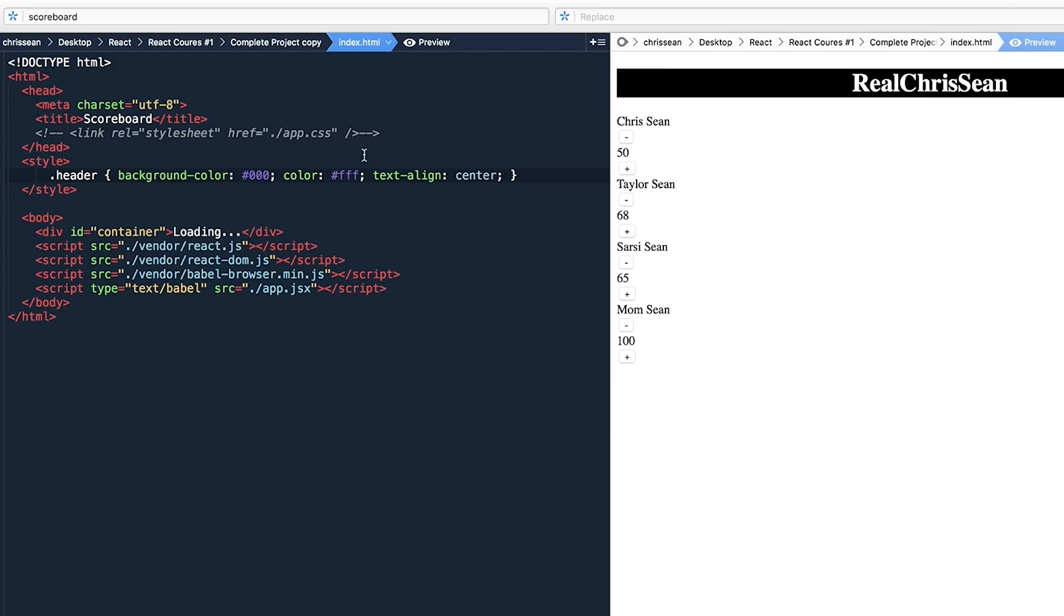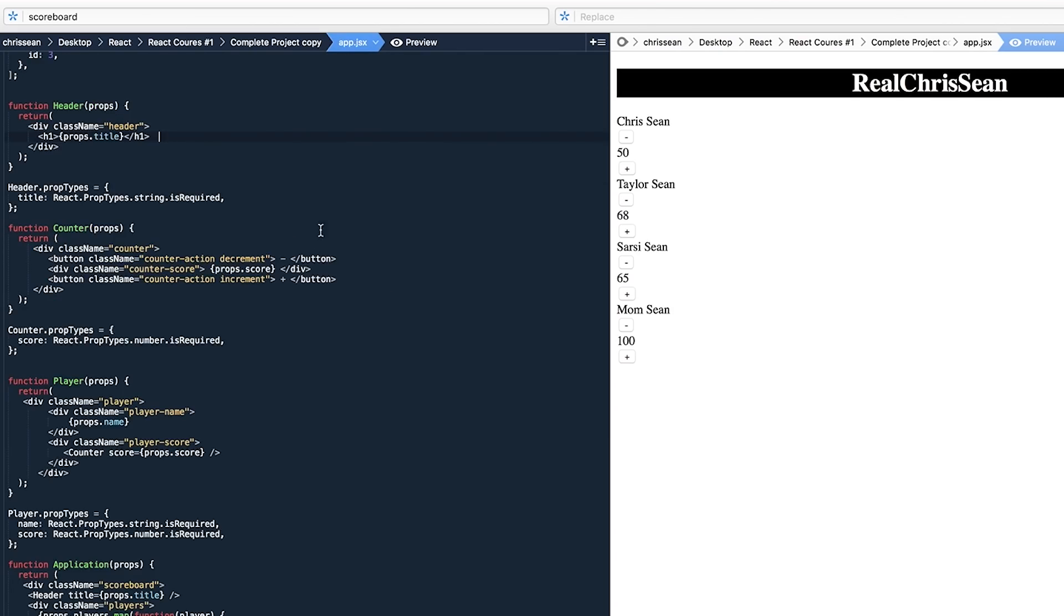Let's show you an example of what I do. So if it's called header, I want the background first of all. Let's make it black. I want the color, the font color to be white. And I want to center everything. Real Chris Sean. Now the font is ugly, but that's totally fine.